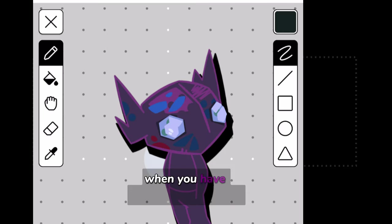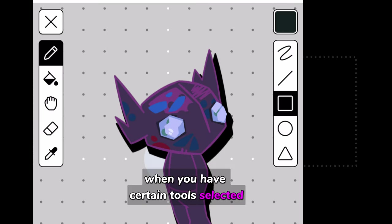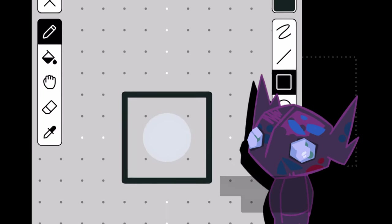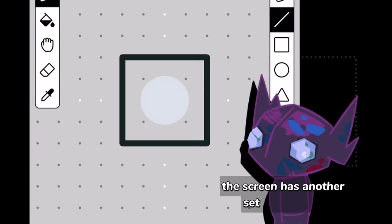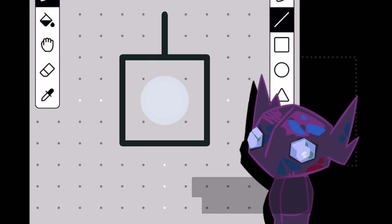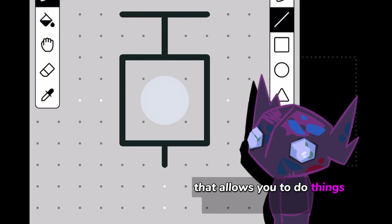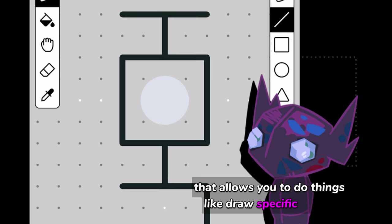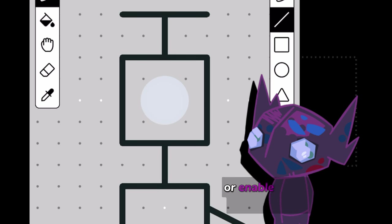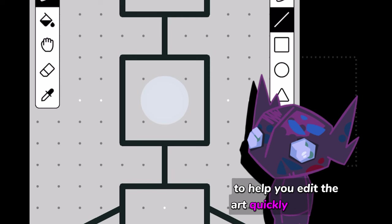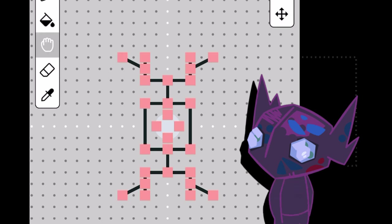When you have certain tools selected, the right-hand side of the screen has another set of subtools that allows you to do things like draw specific shapes or enable other special behaviors for the tool to help you edit the art quickly and easily.